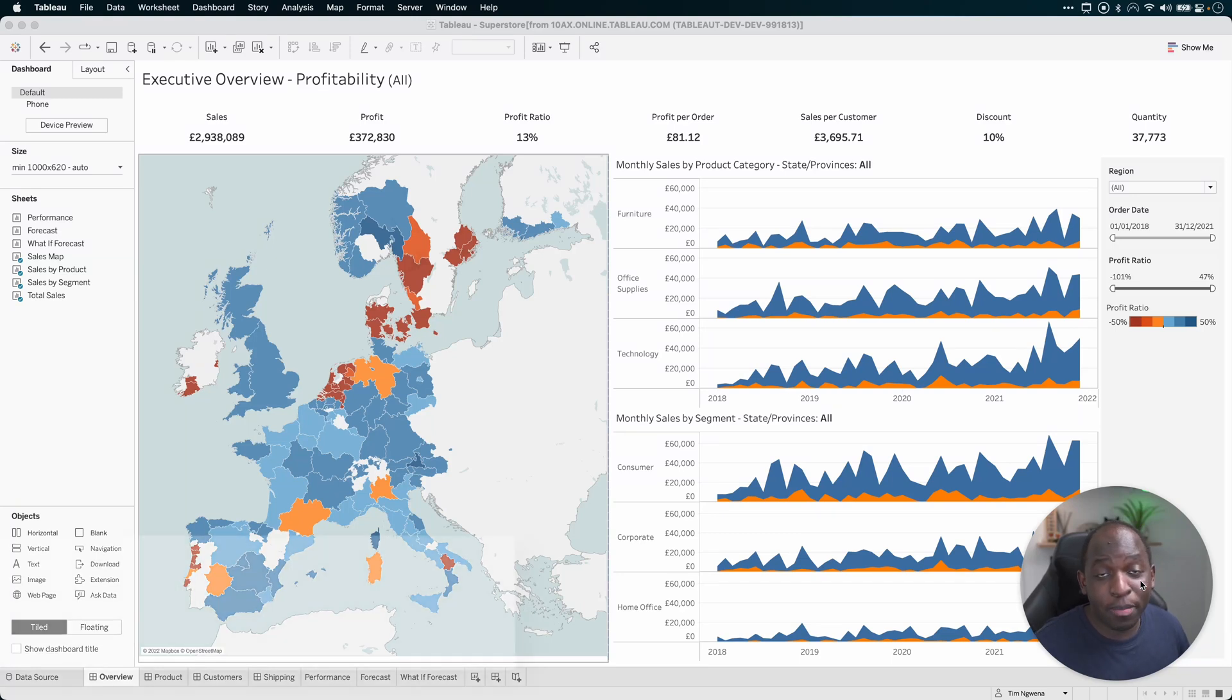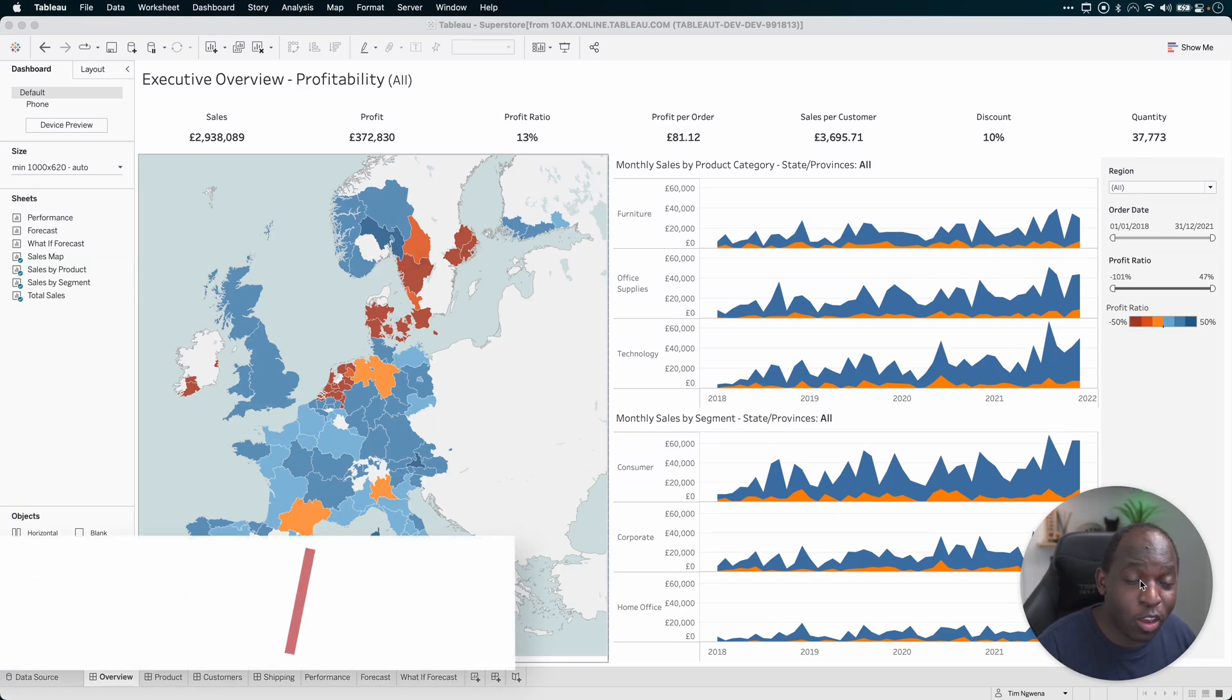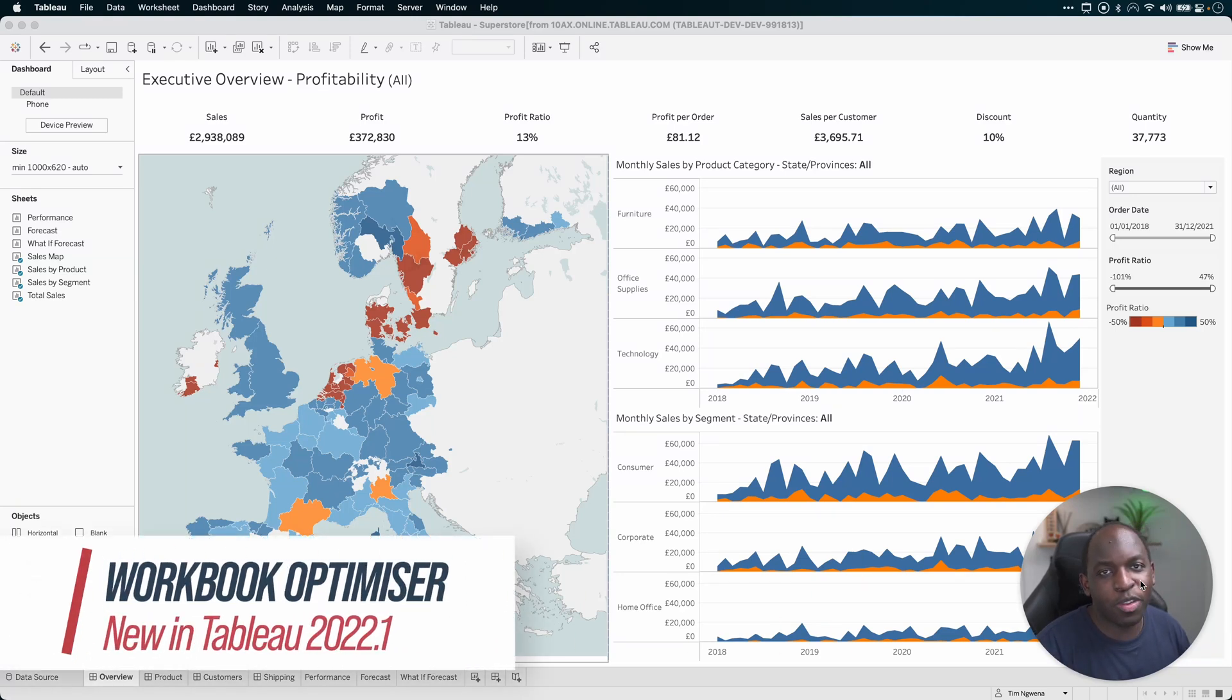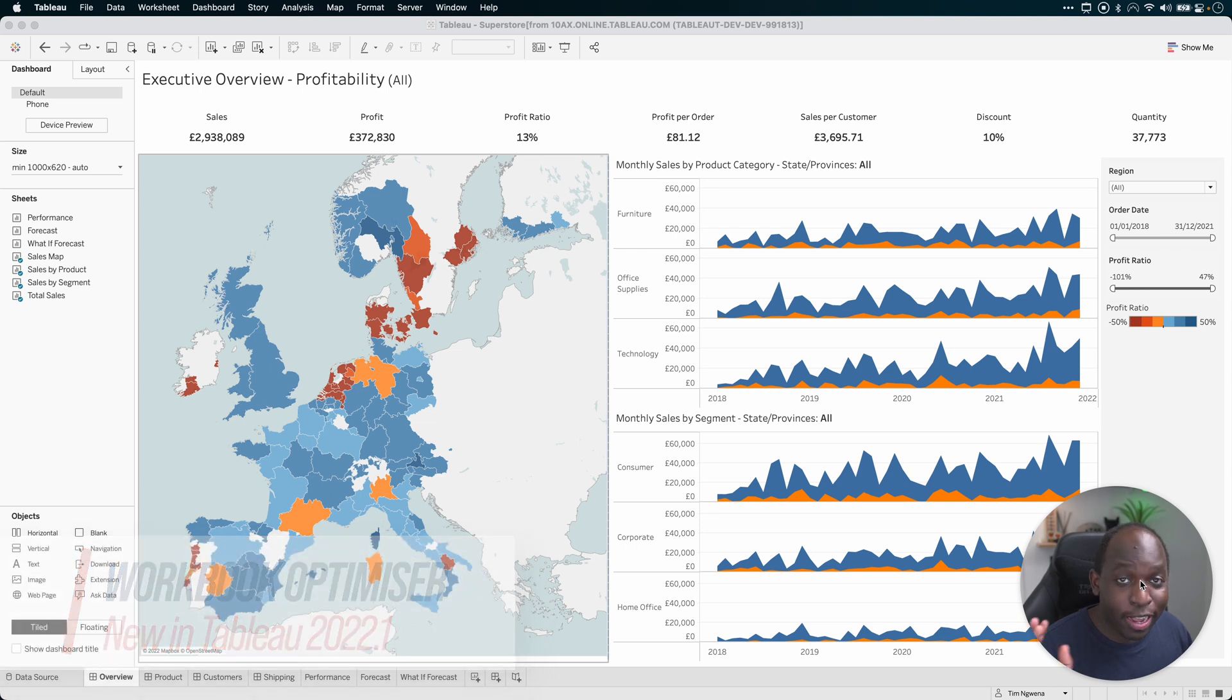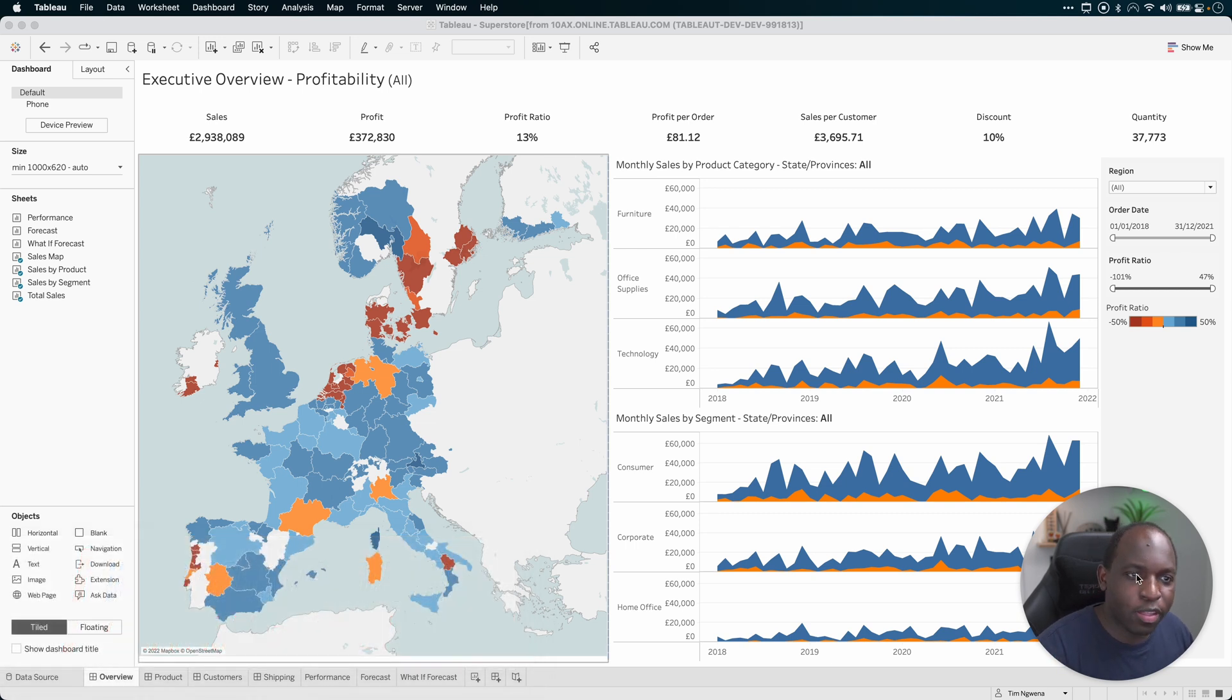Hey, it's Tim here. In today's video, I'm covering the new Workbook Optimizer in Tableau 22.1. Let's just get straight into it and let me show you how this works.